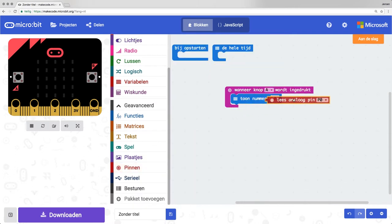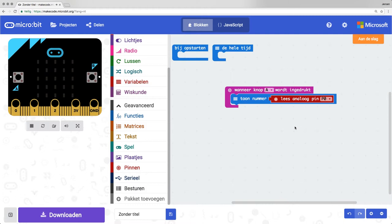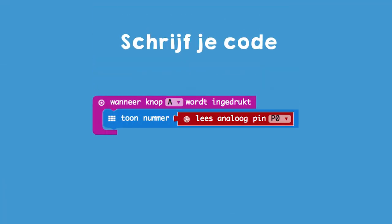It now says: when button A is pressed, show the value, the number, that you receive through pin 0. Now you, write this code.